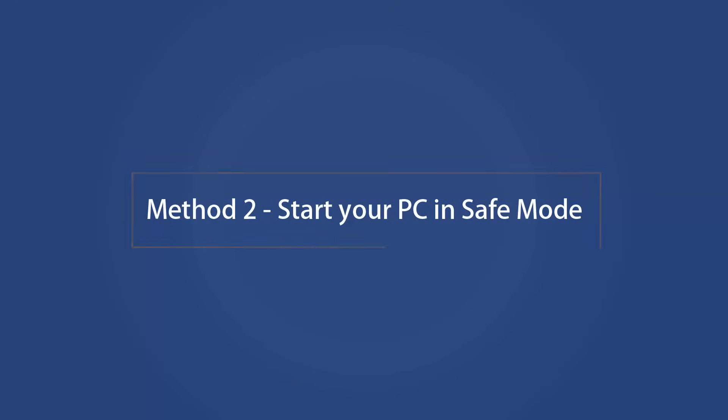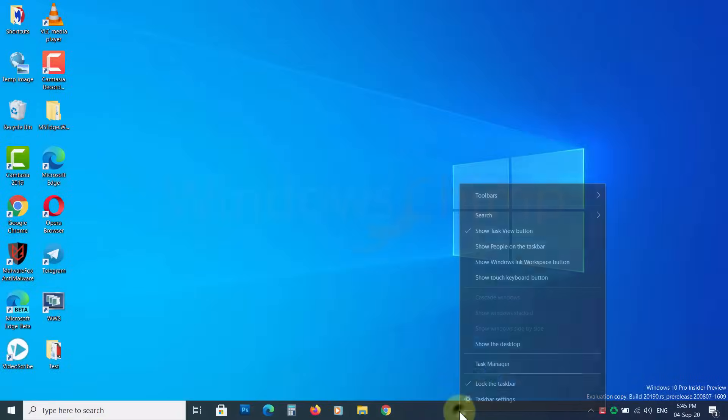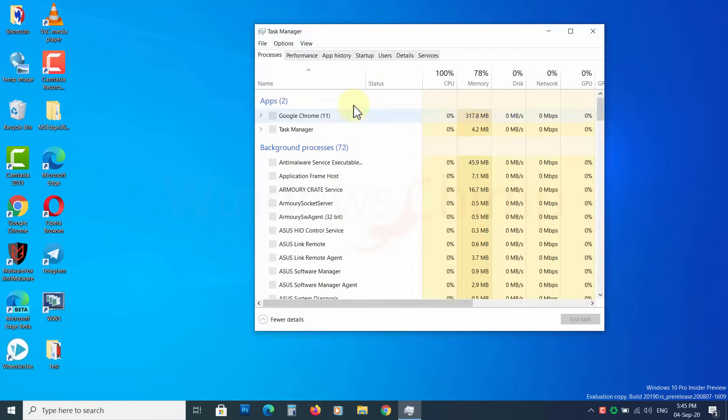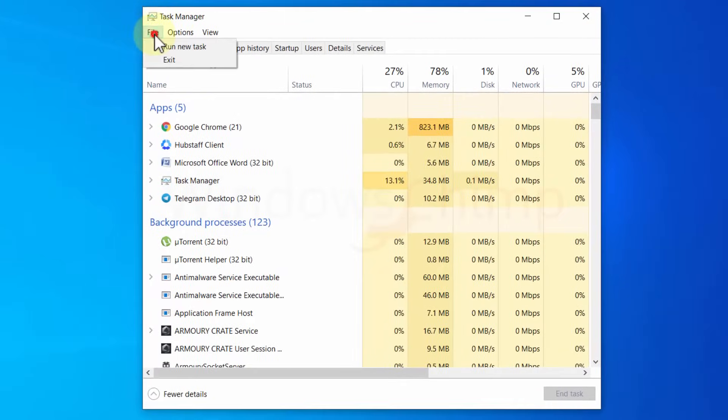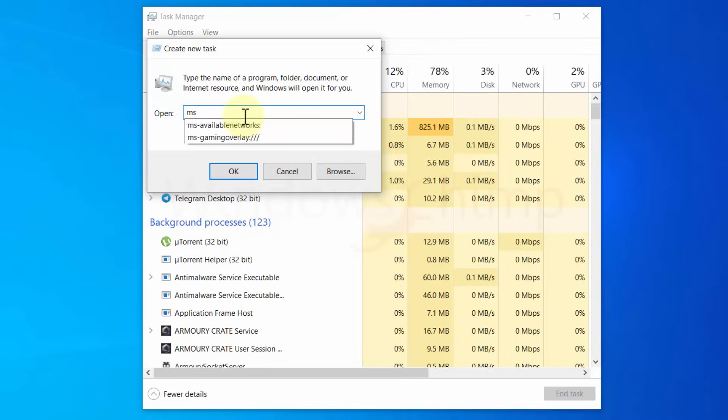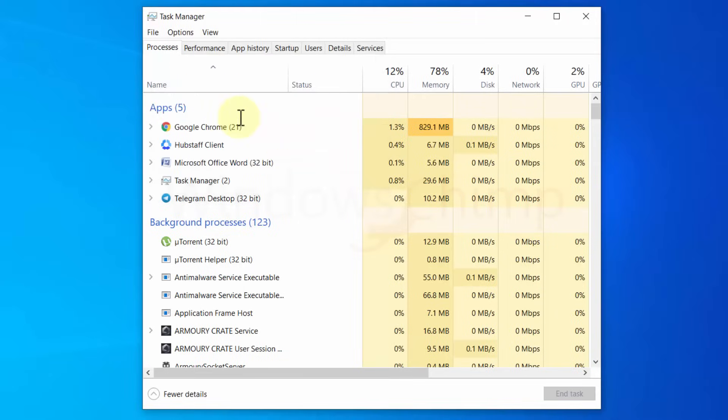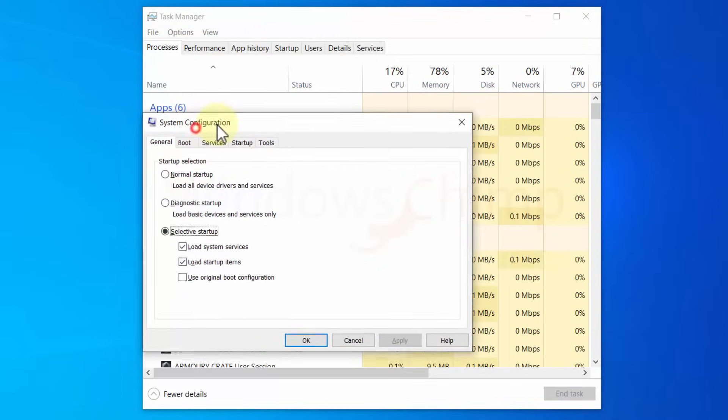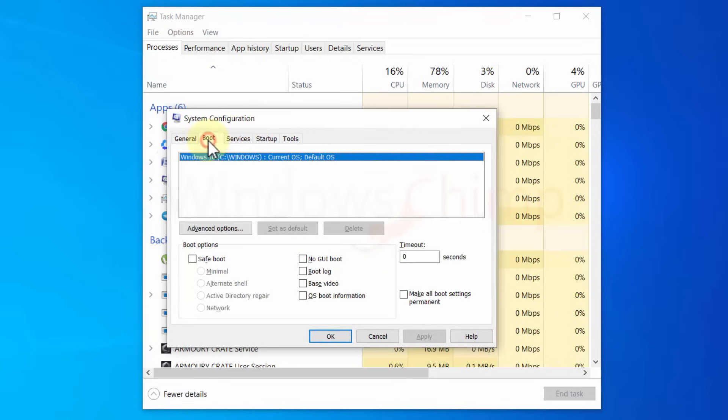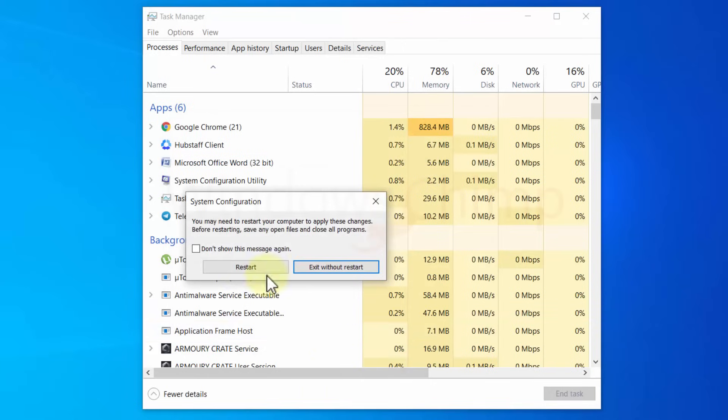Method 2 – Start your PC in Safe Mode. Open Task Manager. Then click on the File menu and select Run New Task. Now type msconfig and press Enter. You will see the System Configuration window. Go to the Boot tab. Tick the Safe Boot box. Click Apply and OK. Now restart your PC in Safe Mode.